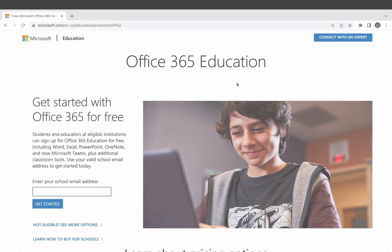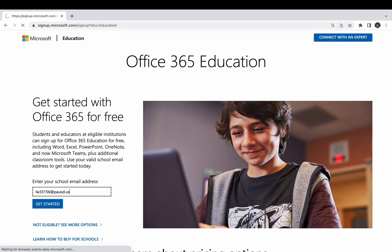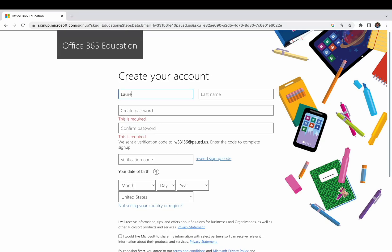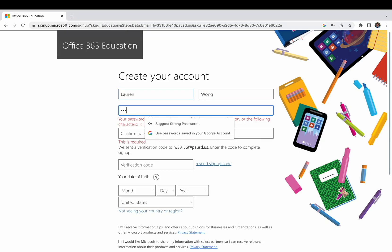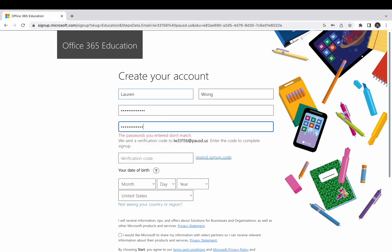The first thing you're going to want to do is check out the link in bio where you can sign up for a free Microsoft Office account — it's free for all students. Once you're here, you're going to put in your school email address. Thanks to my friend Lauren Wong for letting me demo. Our school domain is PUSD. Click 'Get Started,' then choose 'I'm a student.'